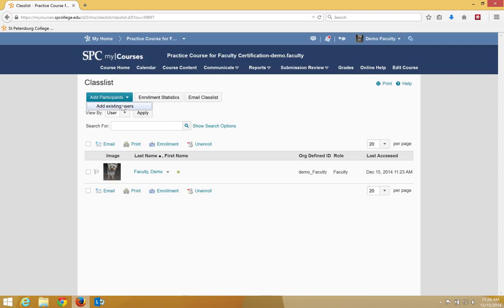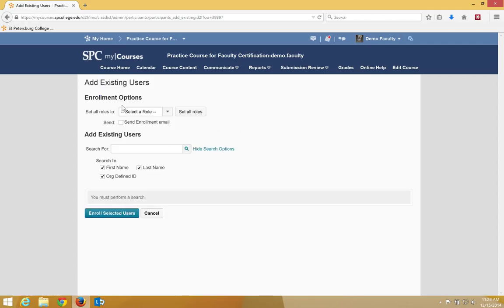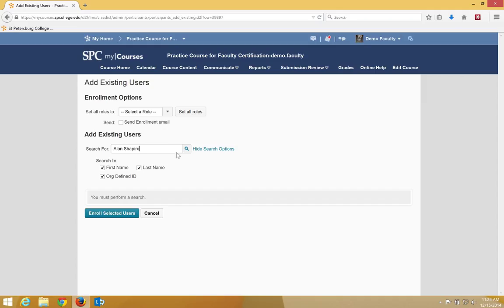In the search for text box, enter your faculty facilitator's first and last name. So in this case, I'll pretend that it's me. You then click the search icon or press the Enter key.